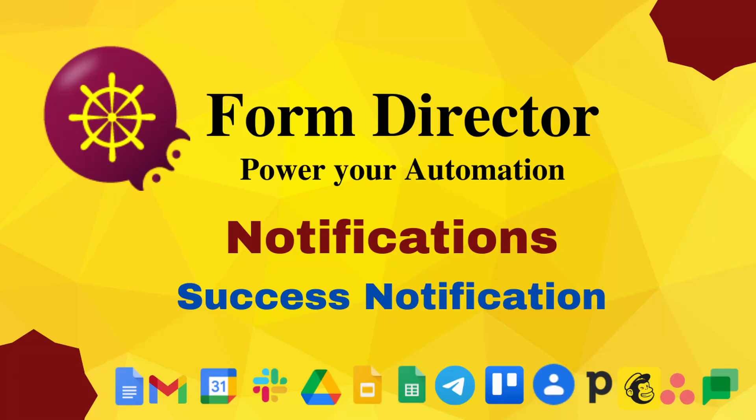Hey all, welcome to another whole new playlist on Form Director. In this playlist, we will walk you through all the types of notifications.